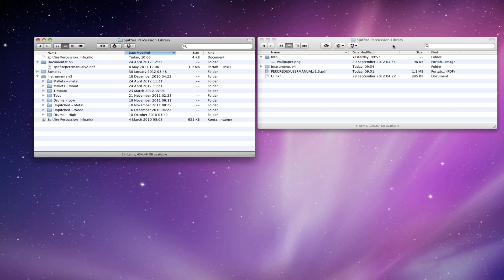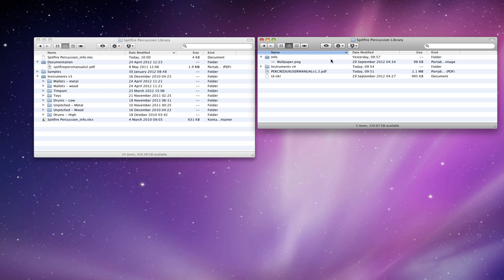So here is the file I've downloaded using the Connect app. You'll see that it's assembled, there are two components to the file, there's a zip file and a RA file. It's assembled them into one library called Spitfire Percussion Library. This will be located wherever you directed the Connect app to download to.